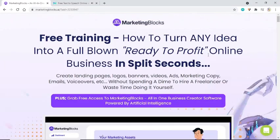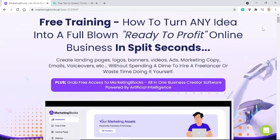Free training: how to turn any idea into a full-blown, ready-to-profit online business in split seconds. Create landing pages, logos, banners, videos, ads, marketing copy, emails, voiceovers, and more — without spending a dime to hire a freelancer or wasting time doing it yourself. Plus, grab free access to MarketingBlocks, the all-in-one business creator software powered by artificial intelligence.